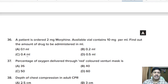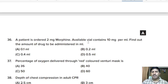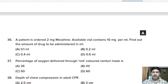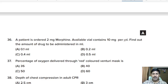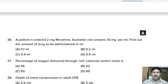Thirty-sixth question: a patient is ordered 2 mg morphine; available vial contains 10 mg per milliliter. Find the amount of drug to be administered in milliliter. In one ml it is 10 mg, so divide 2 by 10, and the answer will be option B, 0.2 ml.